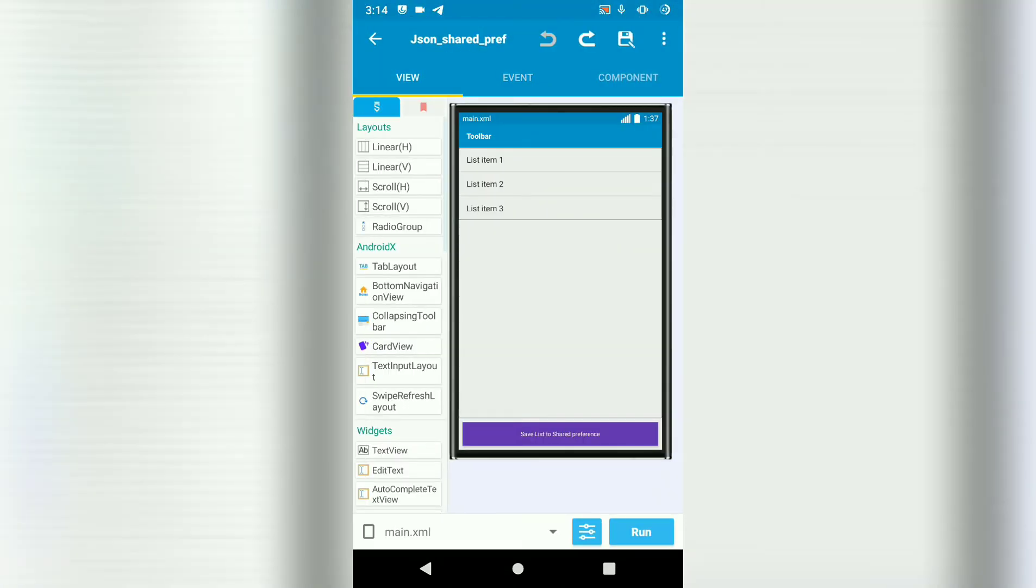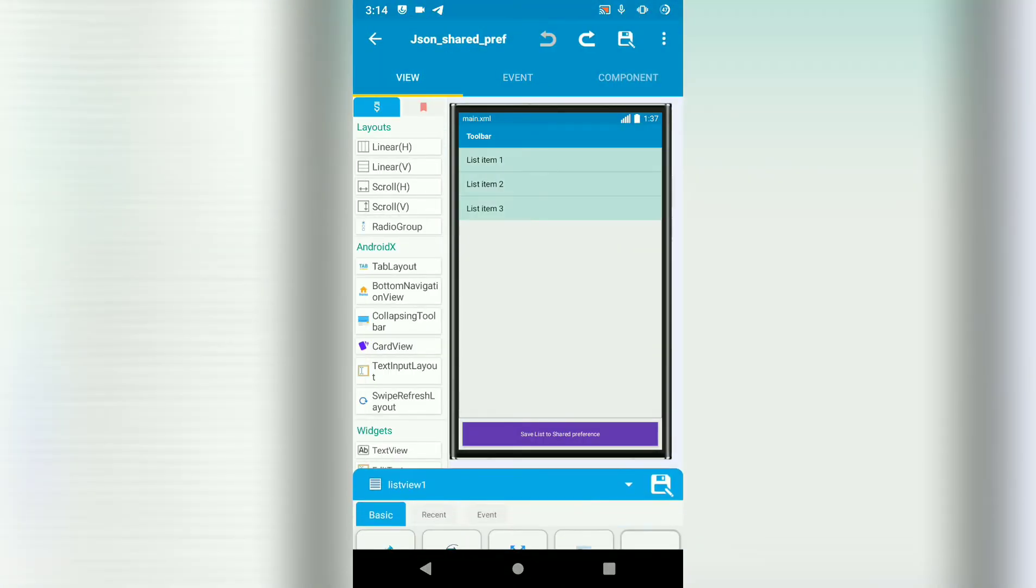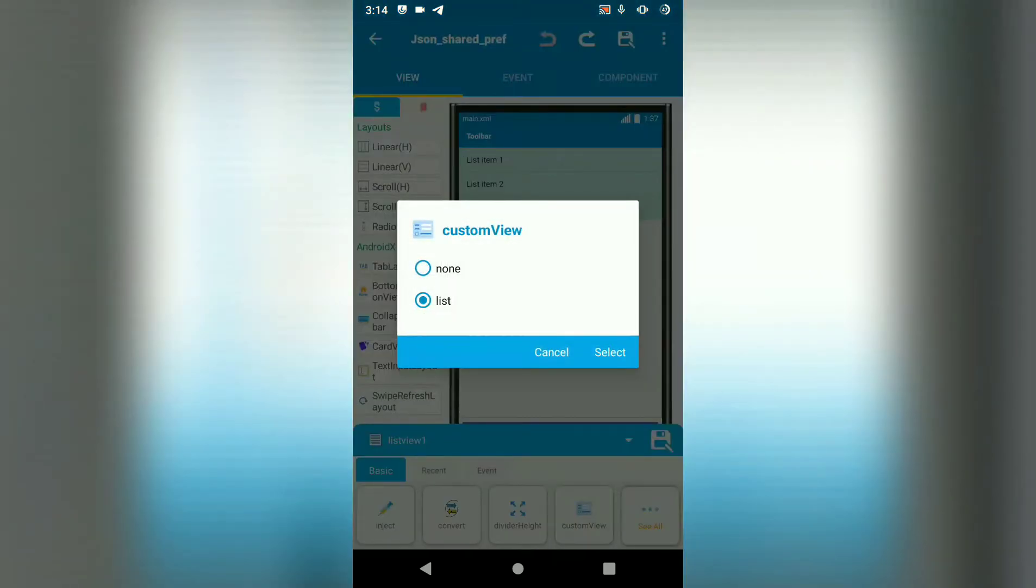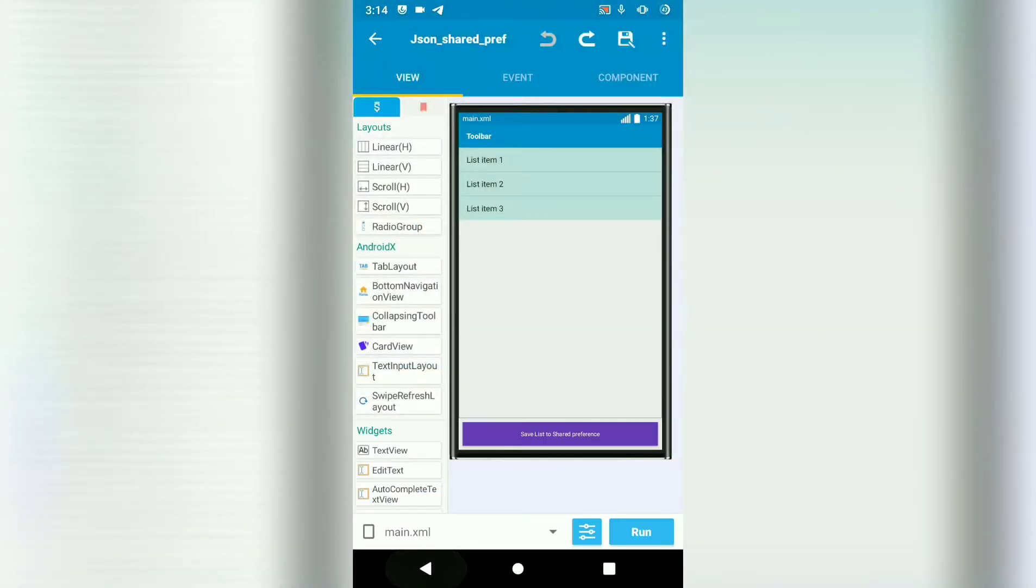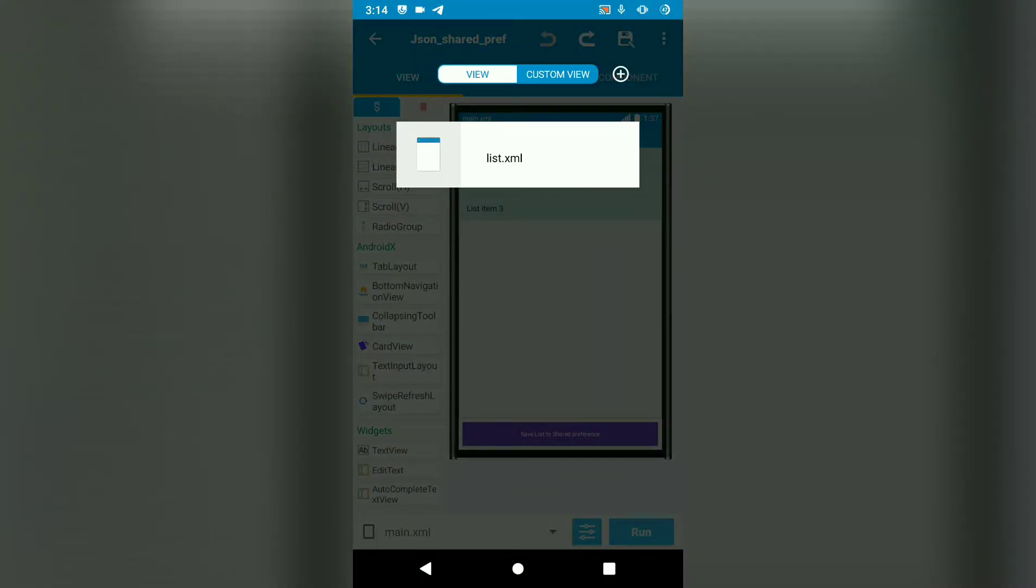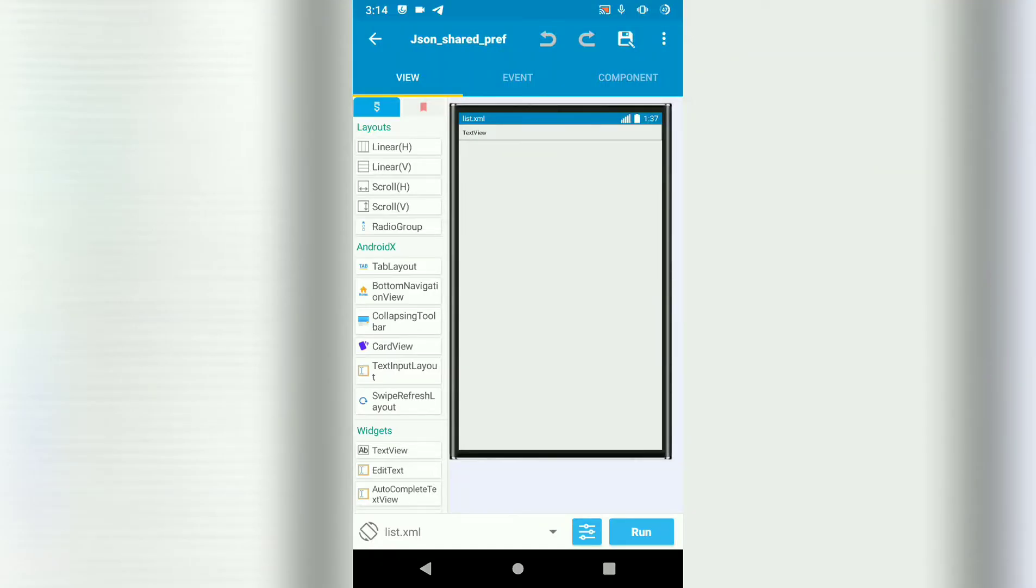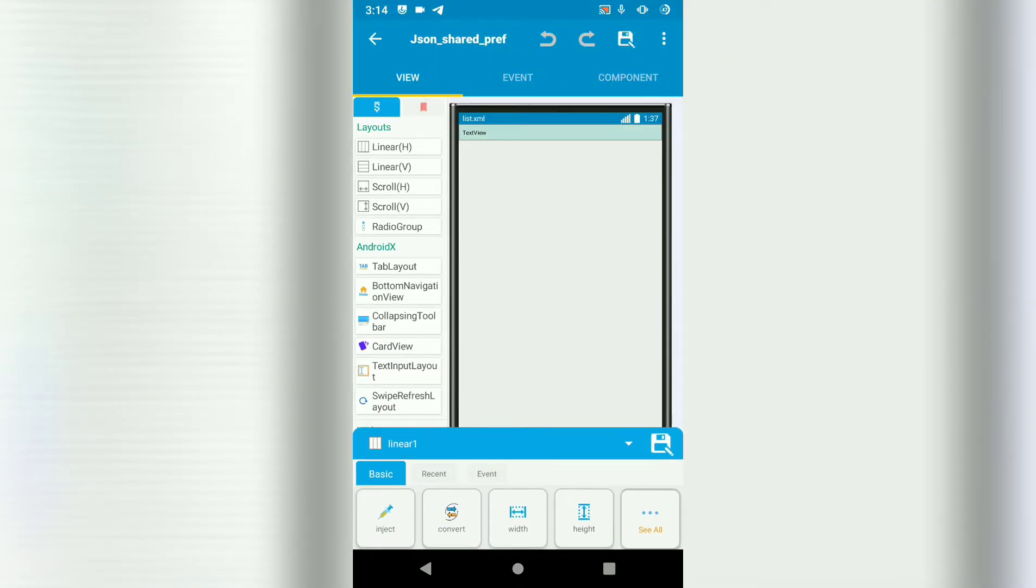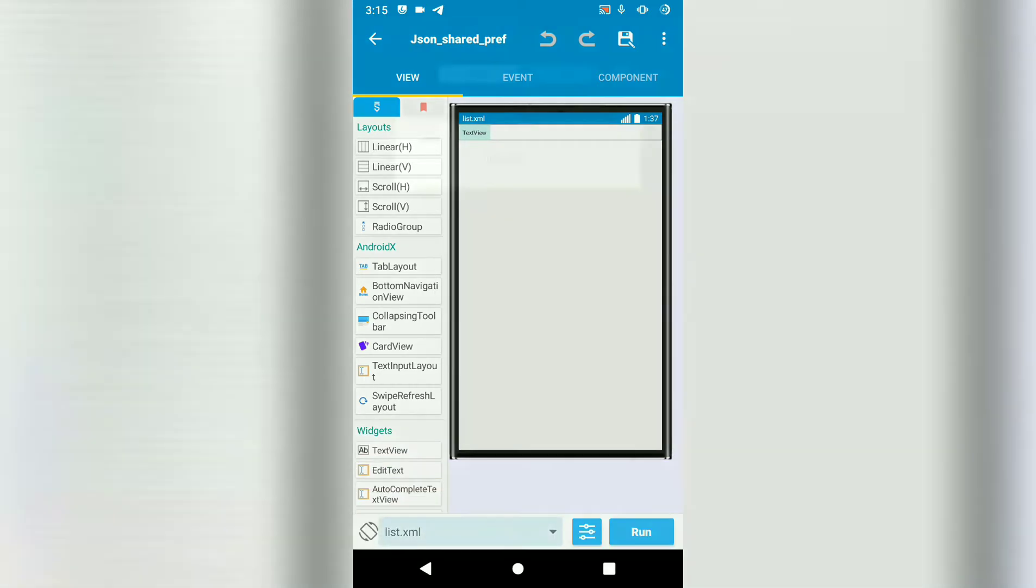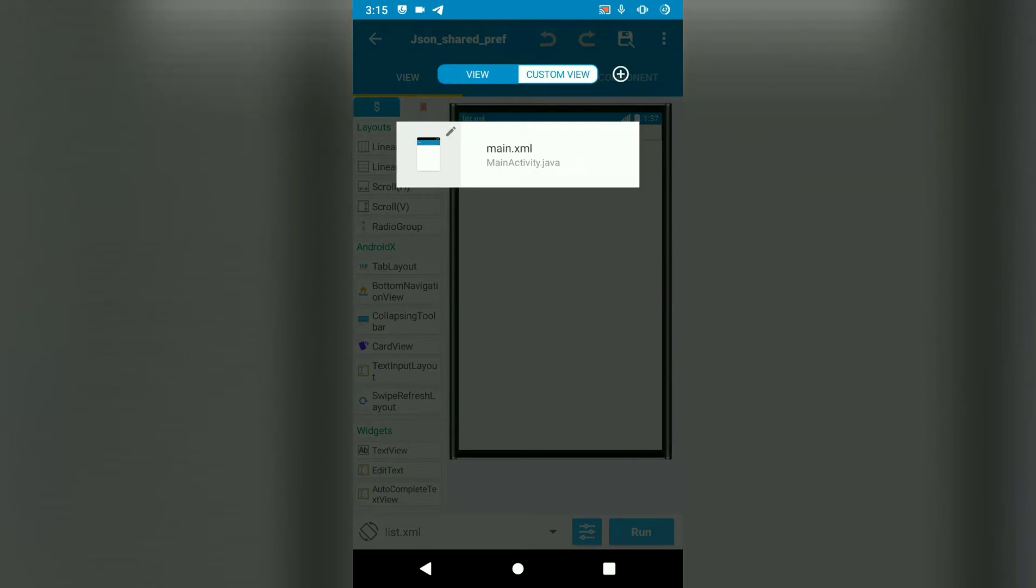Let's go back to menu. We are going to bind our list view to a custom view called list. Create a custom view. Code list and add a text view. Text view 1. Text view 1 will show the contents of our list view.